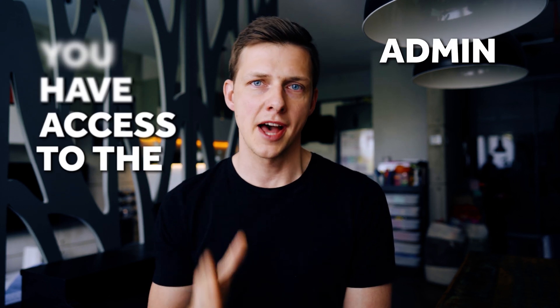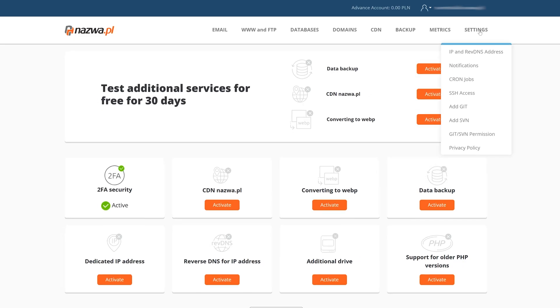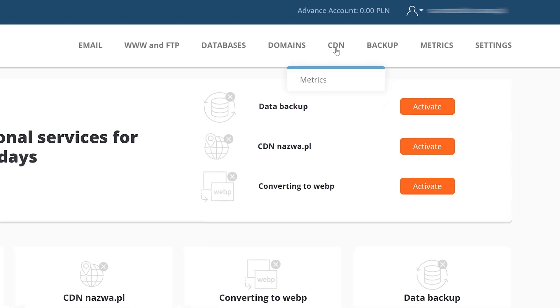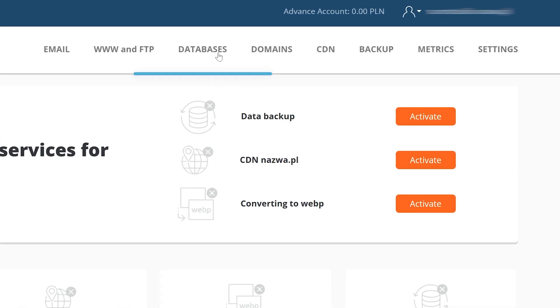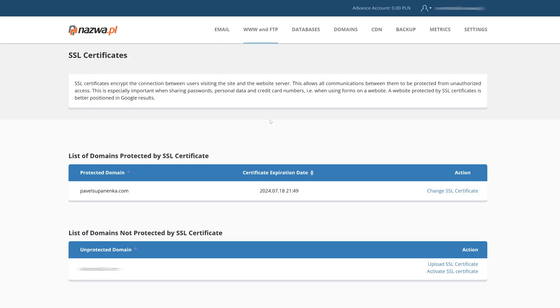First of all, before you do anything, otherwise that'll be a waste of time, just make sure that you have access to the admin panel of your website. Your hosting provider should give you such a possibility, because this is the place where we can paste our SSL certificates and do all other stuff with our website.